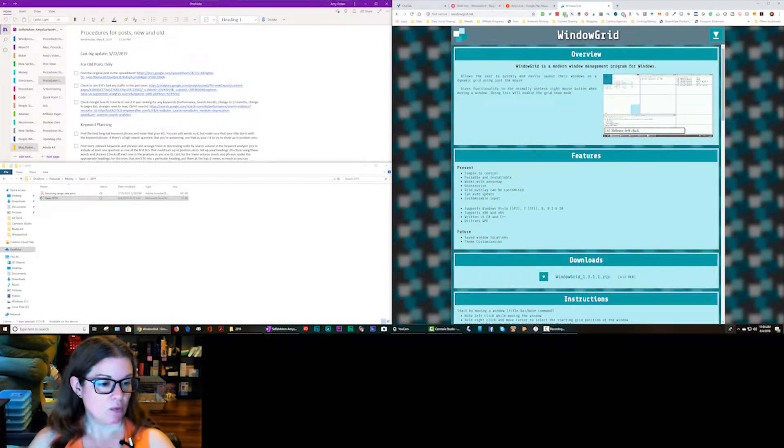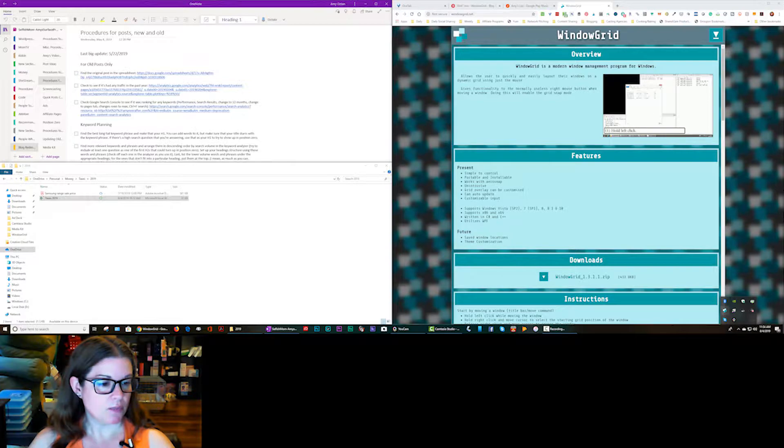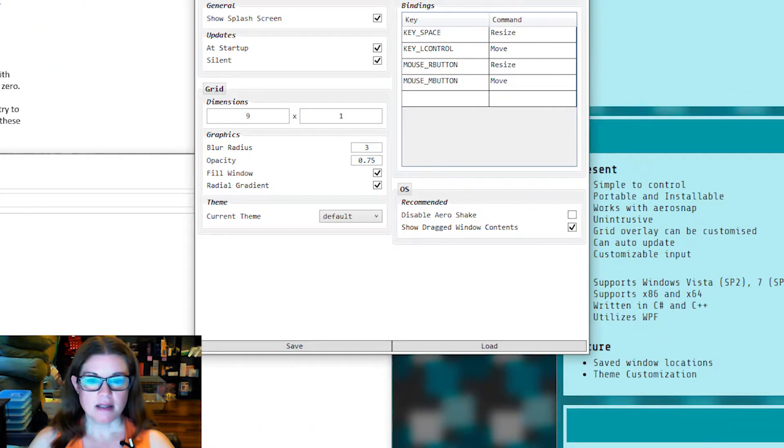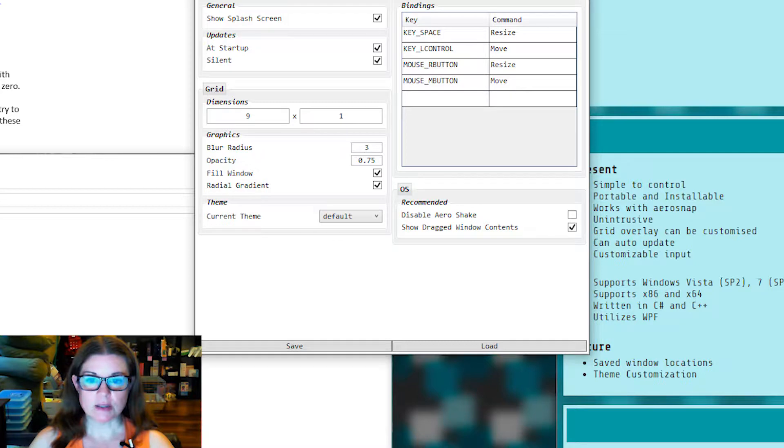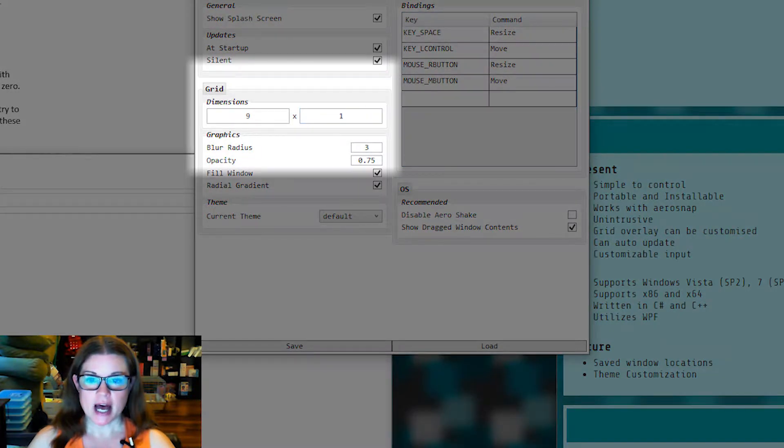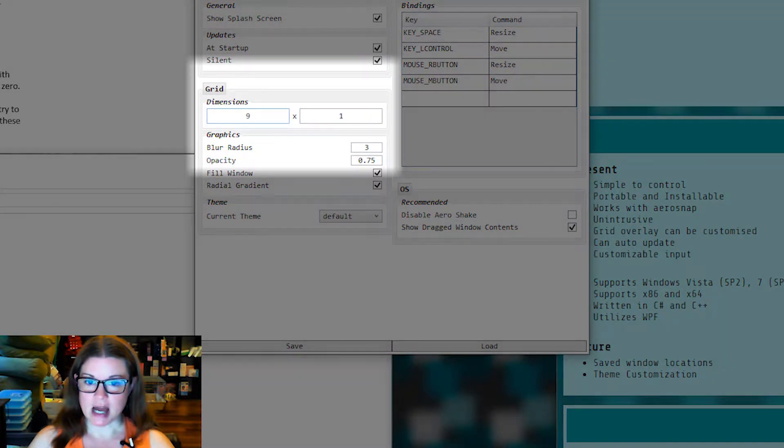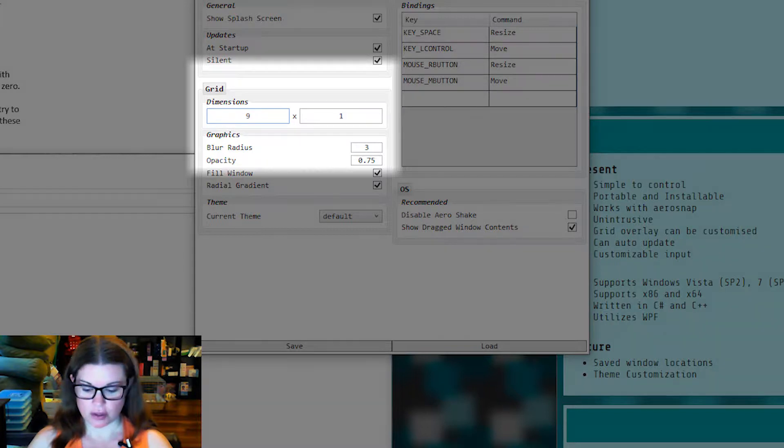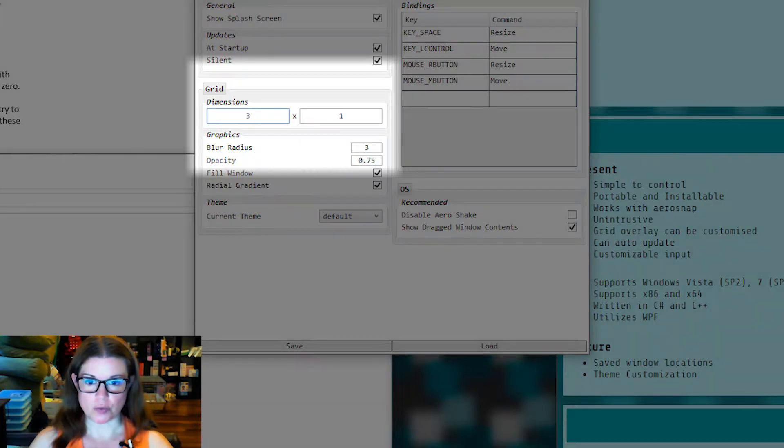So let me show you what it can do. I have it running, so I'm going to show you the settings. And the most important setting is the dimension right here. I generally have it set to 9x1, but I'm going to change it to 3x1 just to show you what it can do for simplicity's sake.